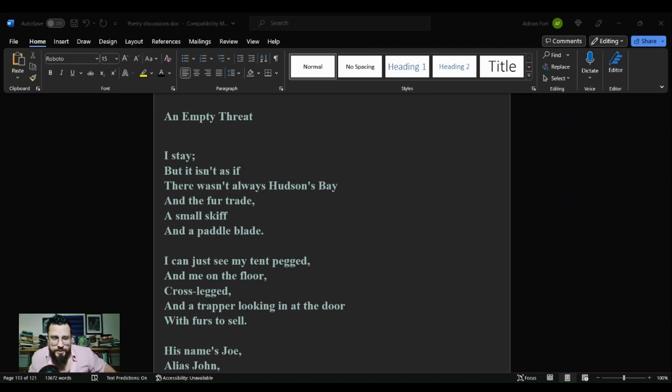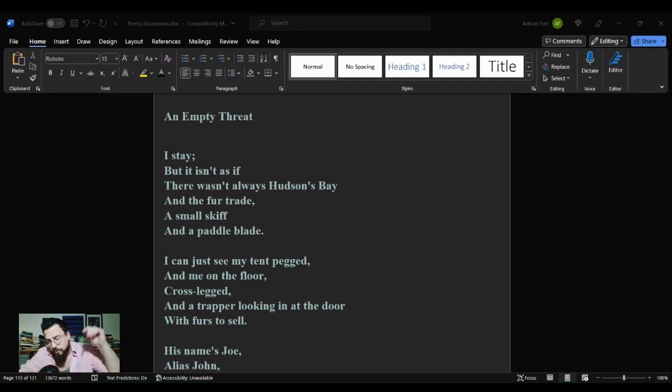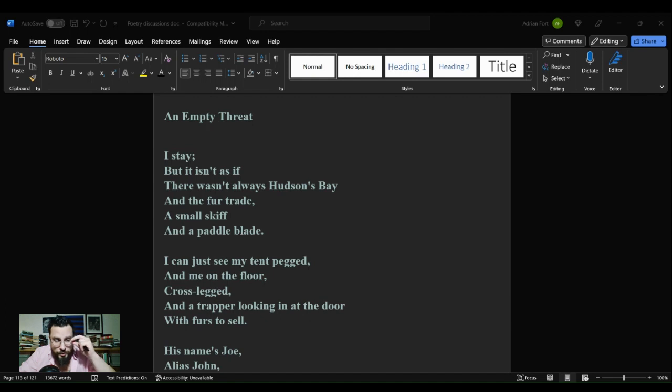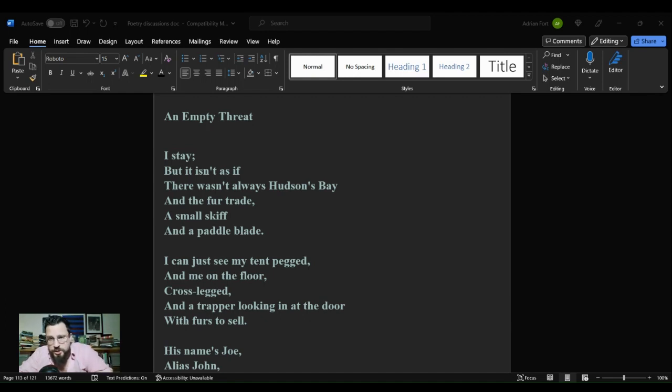Welcome to Strip Cover Lit, where we squeeze the bigger picture out of literature. I'm Adrian Fort and we are here for another poetry discussion, one of the final poetry discussions of National Poetry Month 2023—30 poetry discussions in 30 days here on the channel.